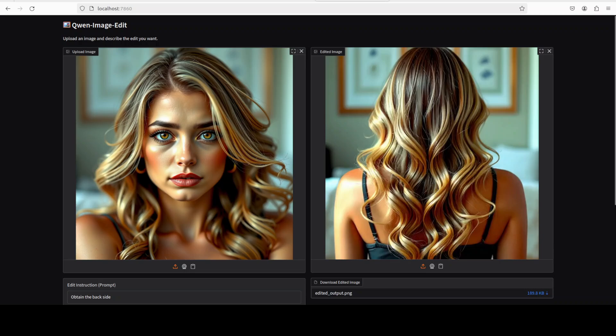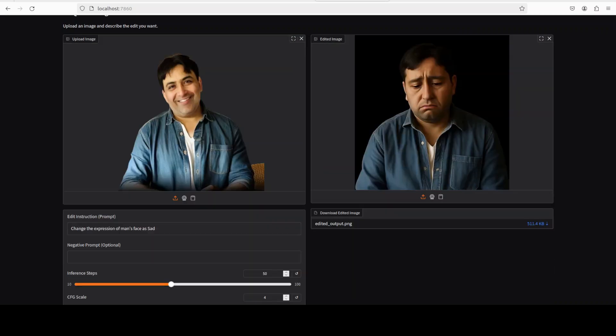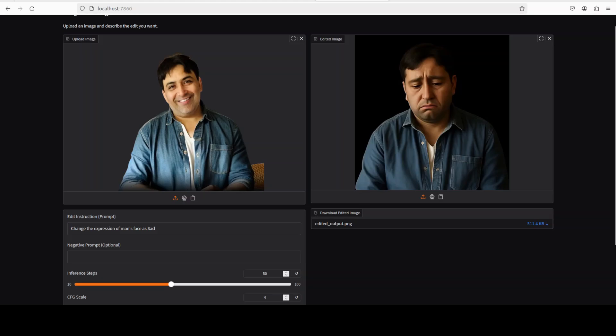In the next test, I'm trying to change the expression. So again, an enhanced image and I have asked it to change the expression of man's face as sad. And look at this. Yes, it was not able to completely change my facial features but still not bad, really, seriously not bad at all.